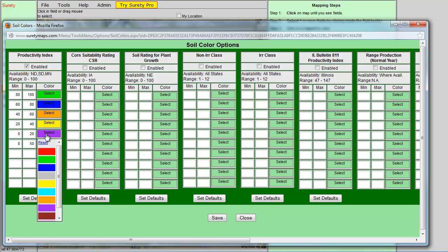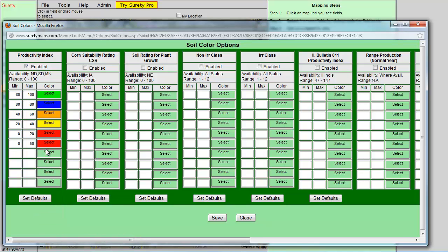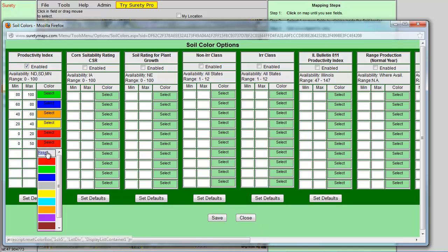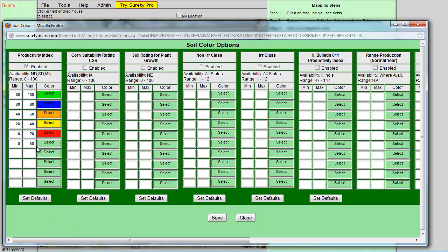Furthermore, I would then click on the Select in the Color column and choose a color that I would like to represent the numbers that are in that particular range.